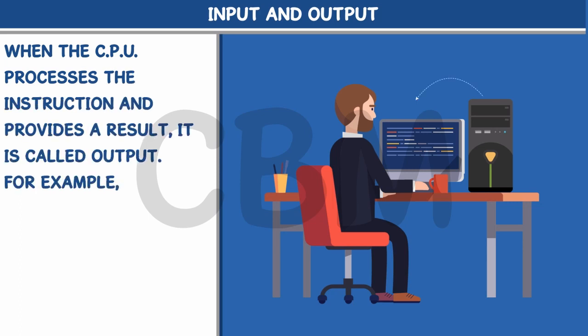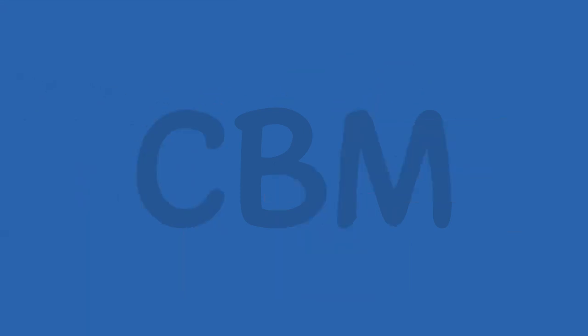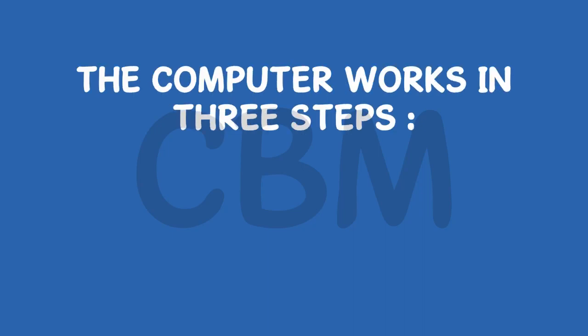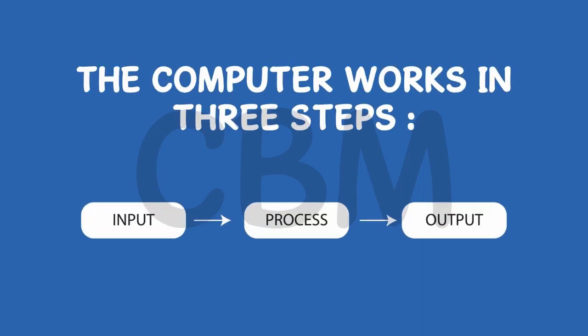For example, the solution provided by the computer is an output. The computer works in three steps: Input, Process, Output.